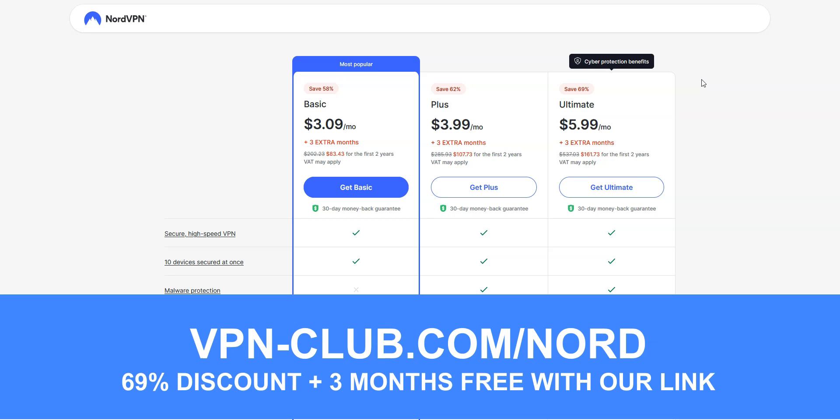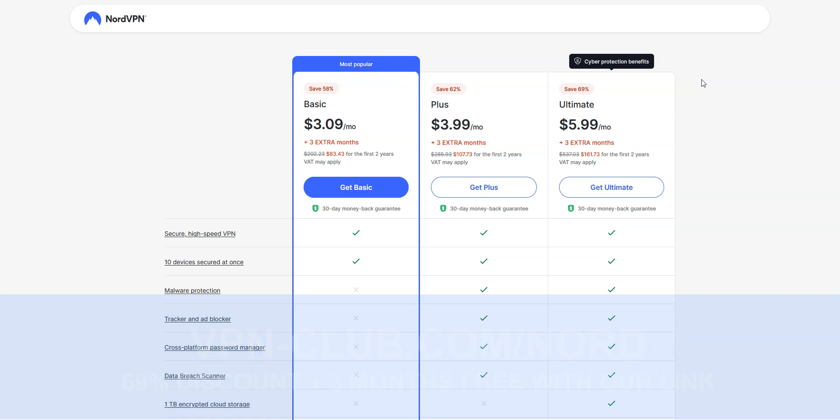With our link, you will take advantage of a 69% discount and 3 months free. Note that NordVPN offers a 30-day money-back guarantee, which means that you can sign up, try the service for several weeks without any limit, and then request a refund if you wish.